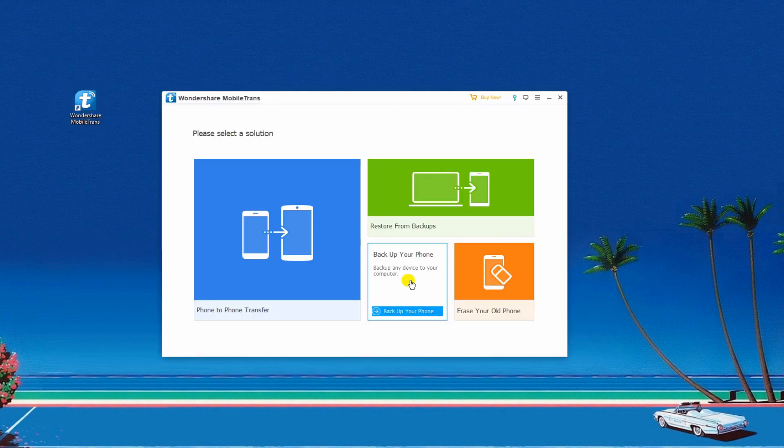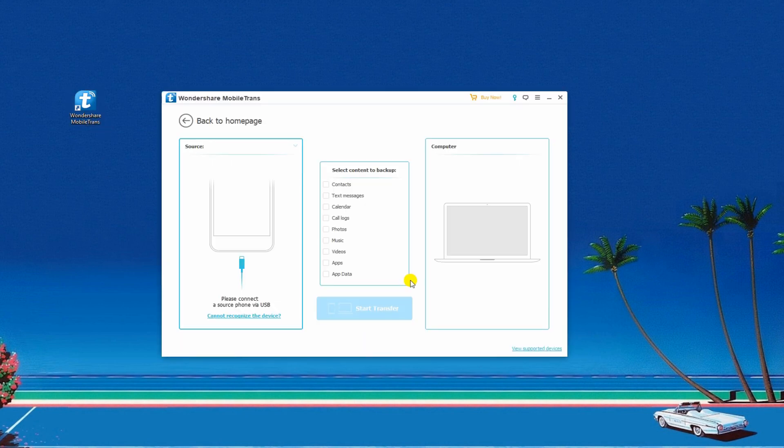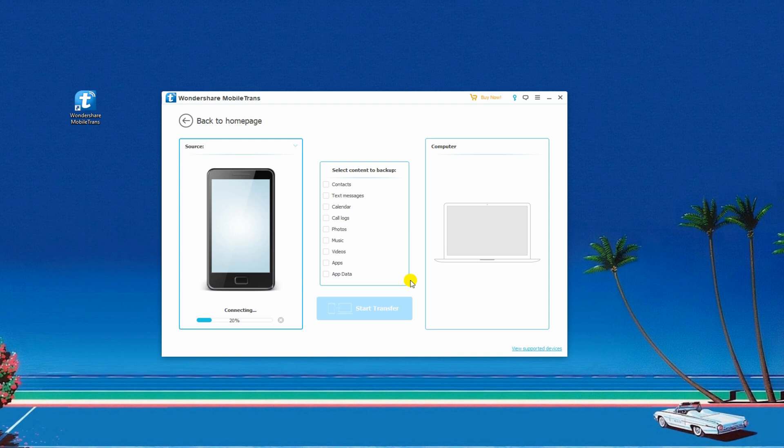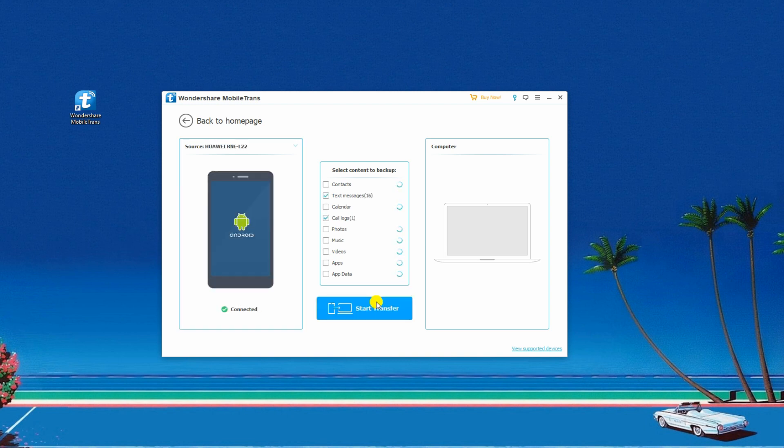Then, connect your phone to PC through a USB cable. Once done, select the file categories you want to copy and click Start Transfer.